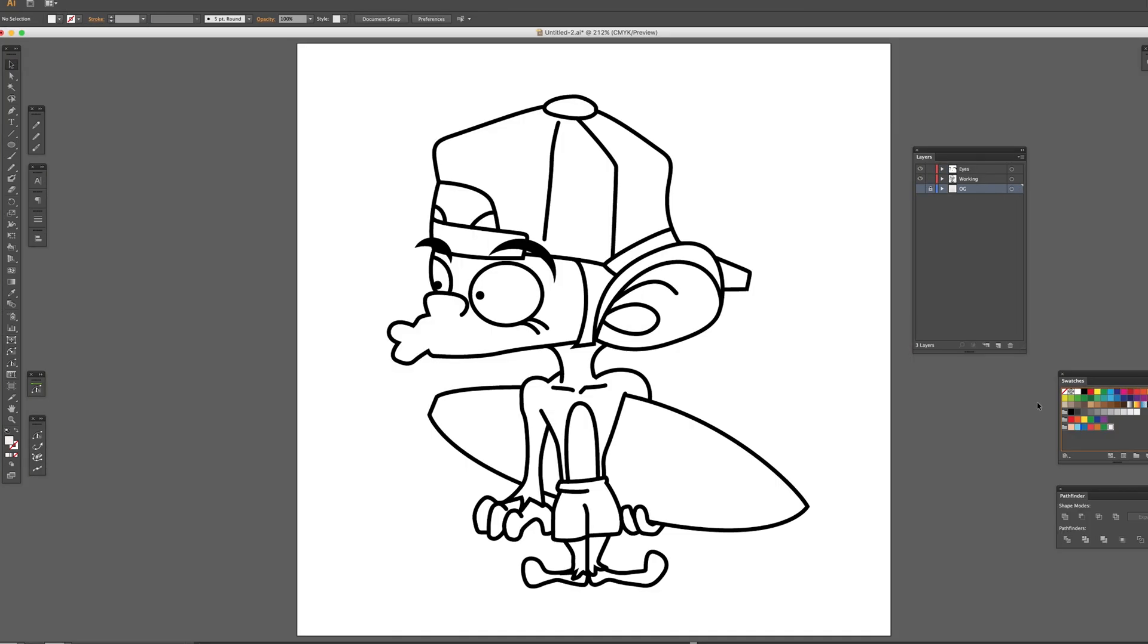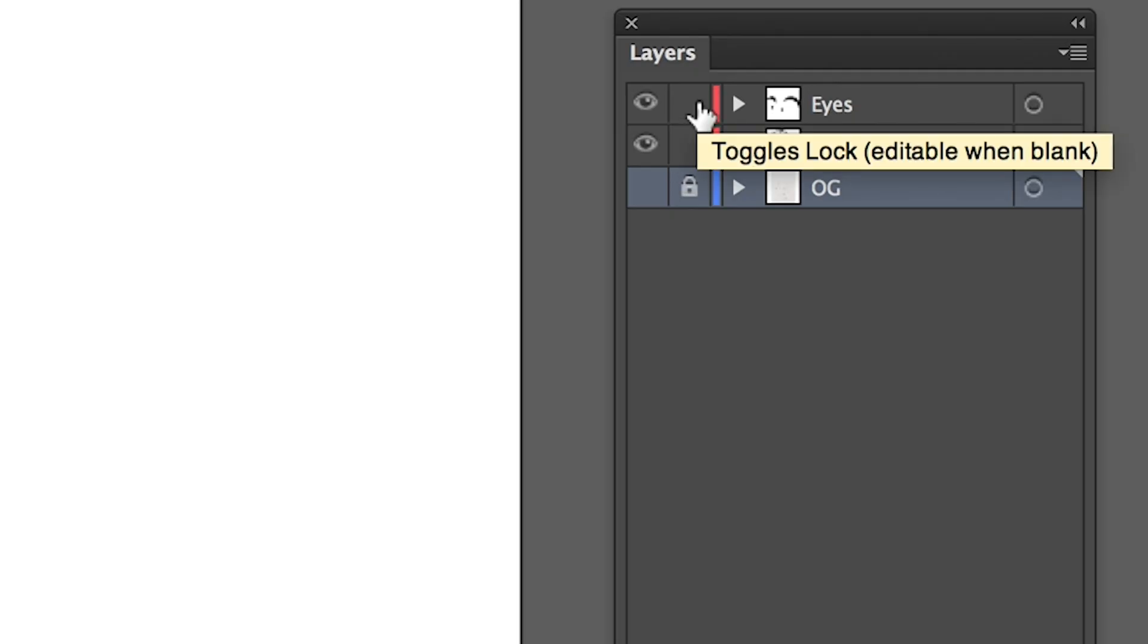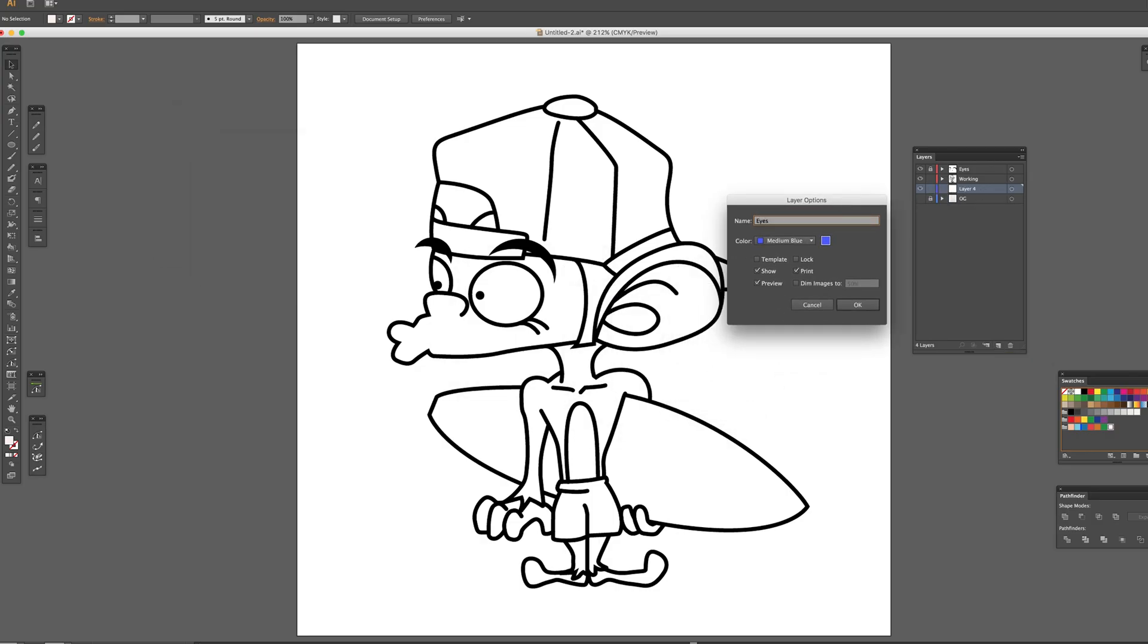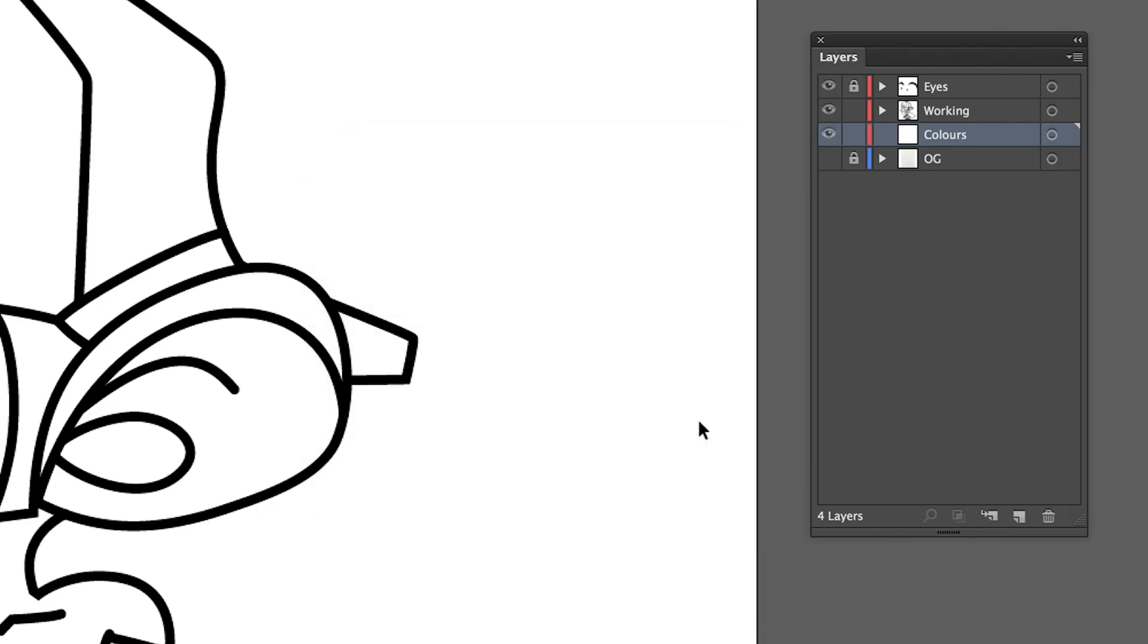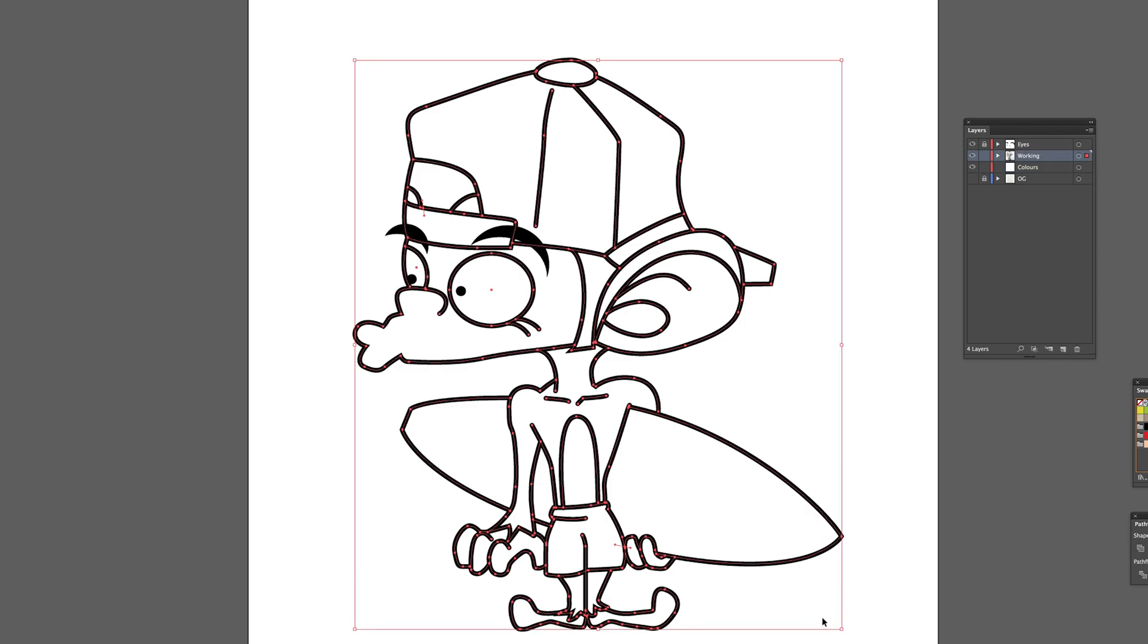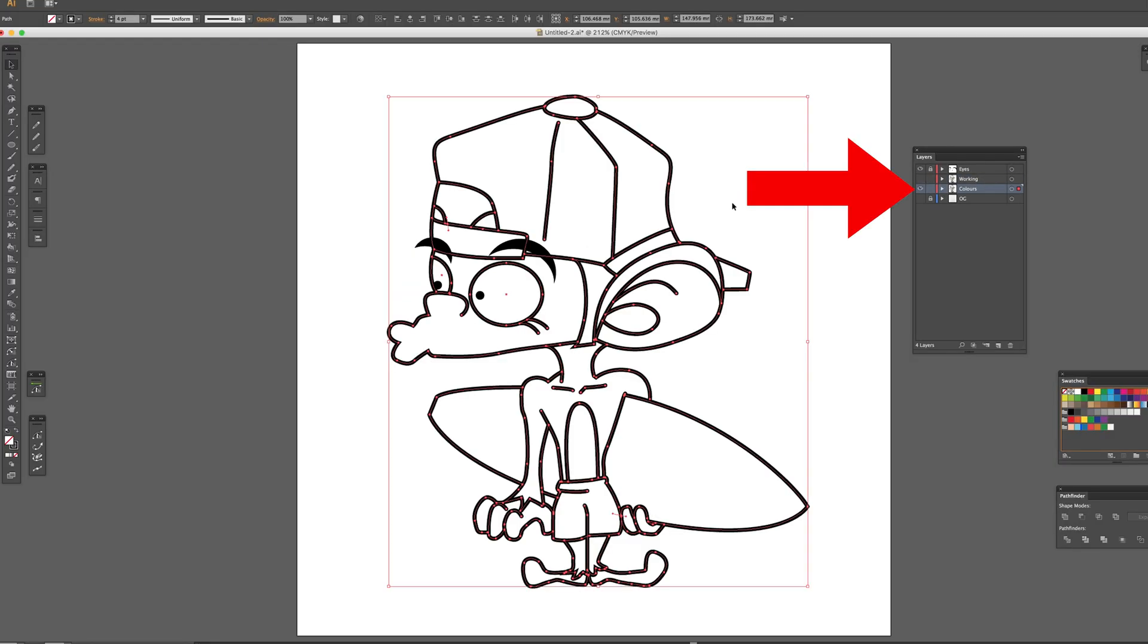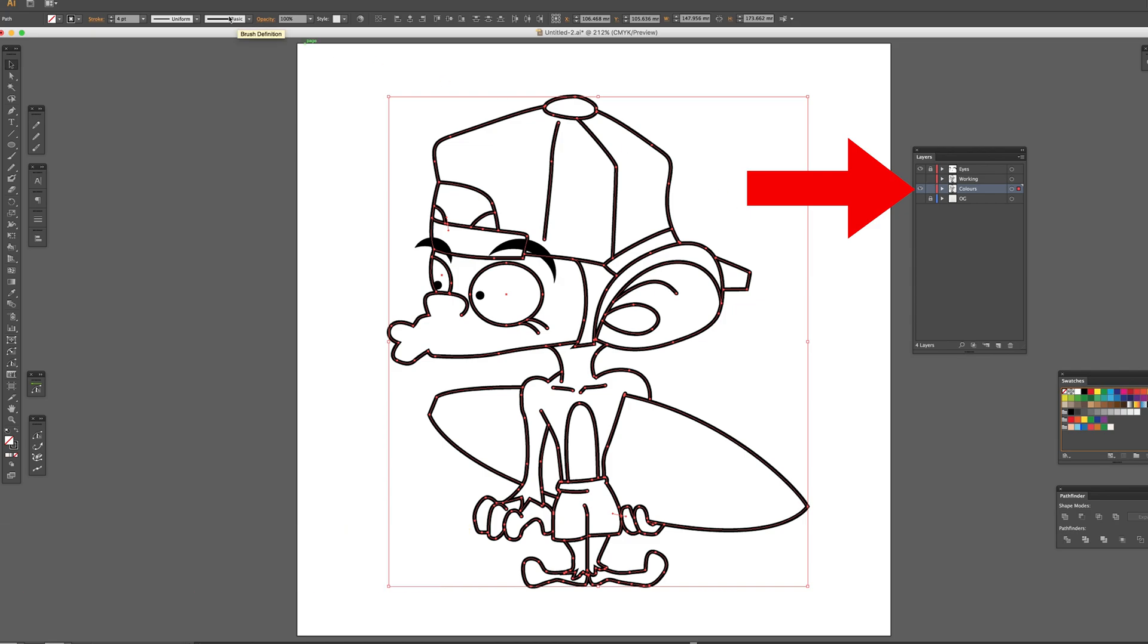Once you finish the outline, let's move on to filling the color. Lock the eyes and eyebrows layer and create another layer underneath and named color. And come back to the working layer. Select all lines and copy with command C. Hide the working layer.